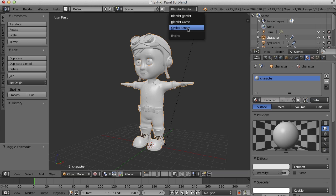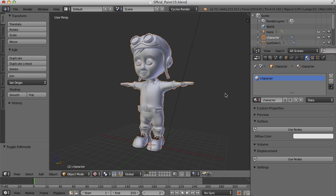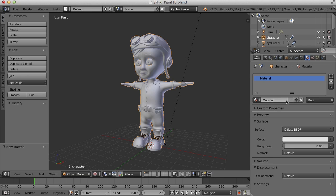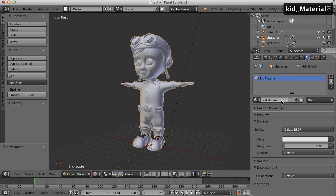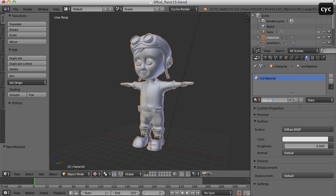I'm going to go up here to Cycles render, and for this object I'm going to take that material off and click new. I'm just going to call this the kid material so we know what it is — actually I'll call it 'cycles' so we know that it's part of the Cycles materials.